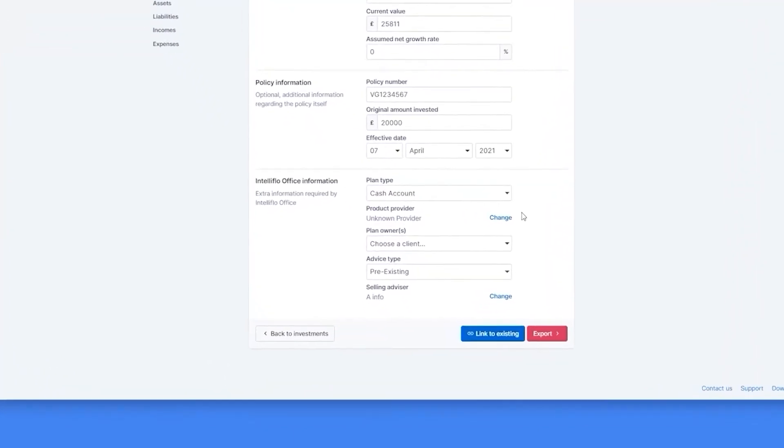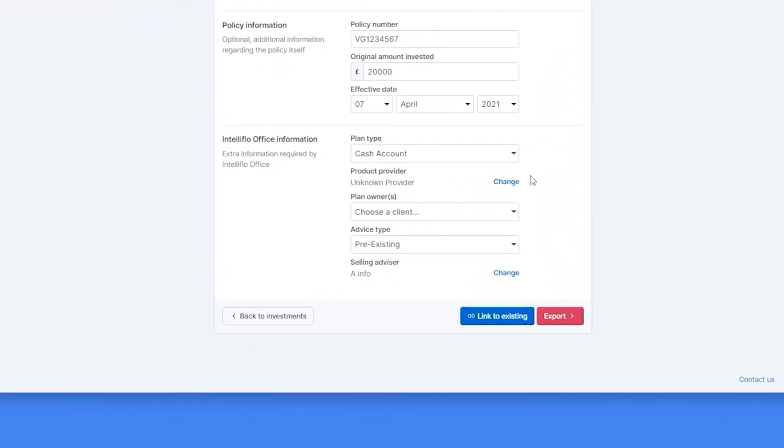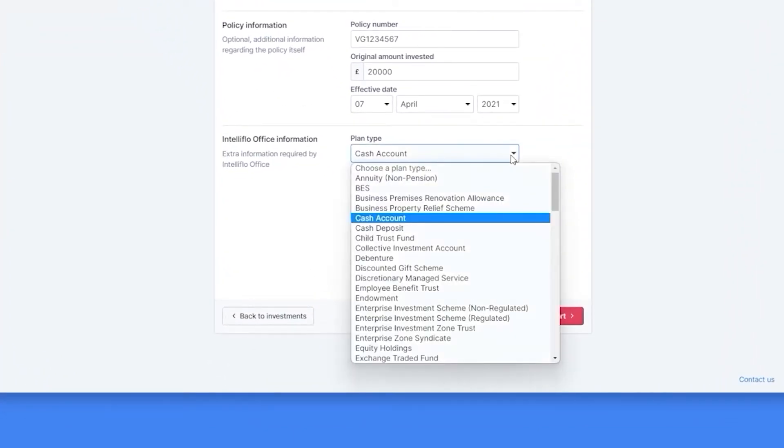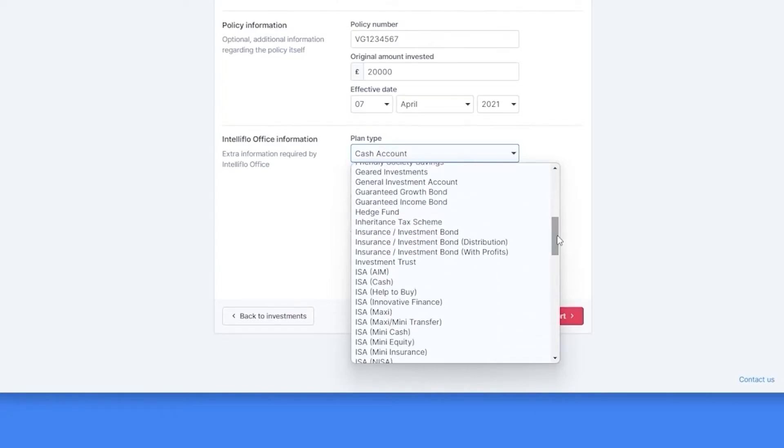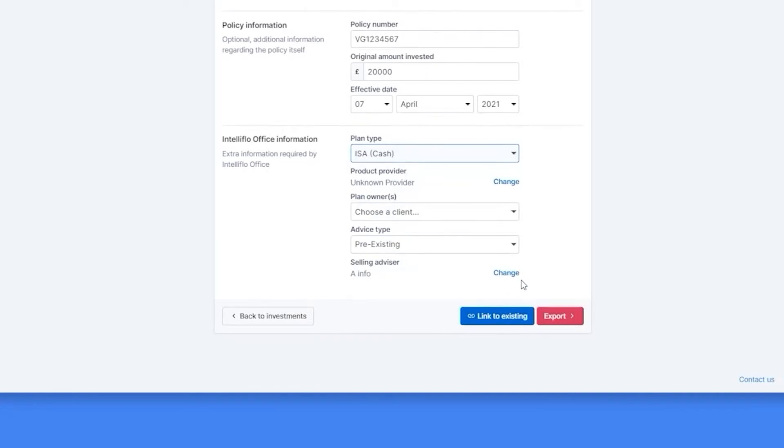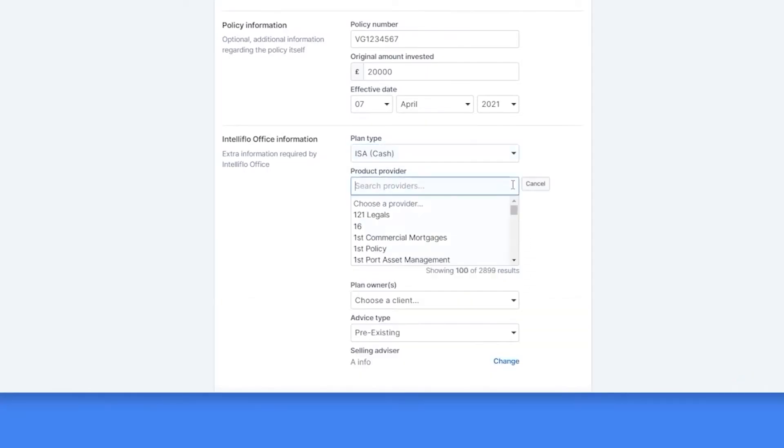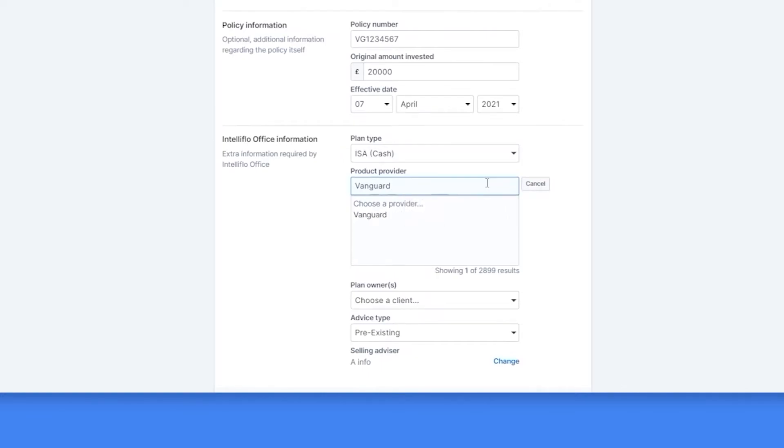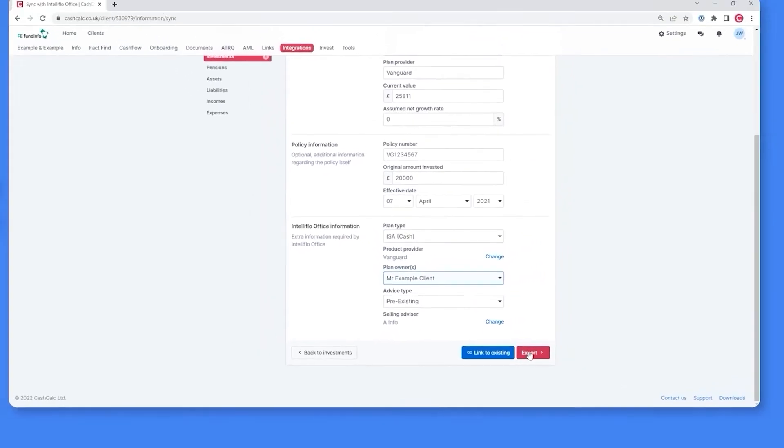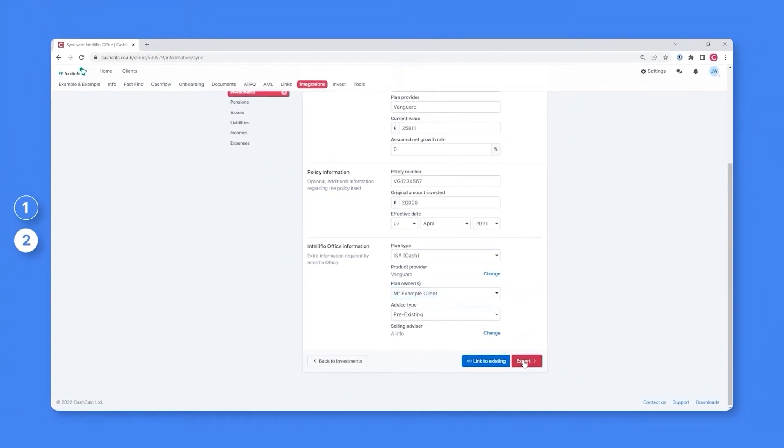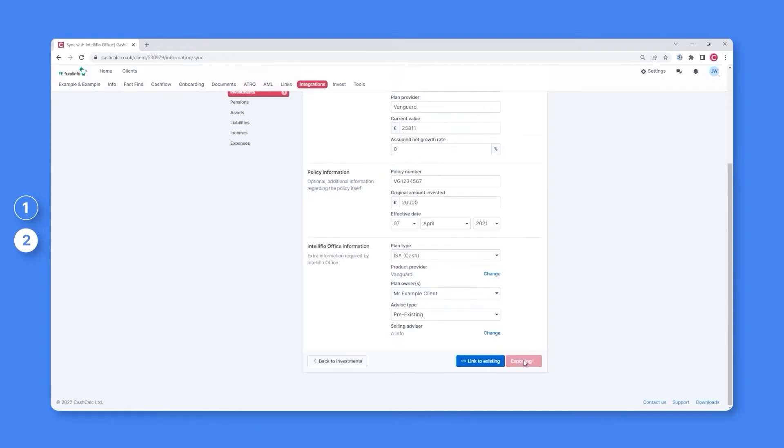However, what you'll want to do now is be a little bit more specific and provide some additional information so the investment can be accurately mapped within your back office as a cash ISA provided by Vanguard. As soon as you click export, this investment will then be added to your back office system.